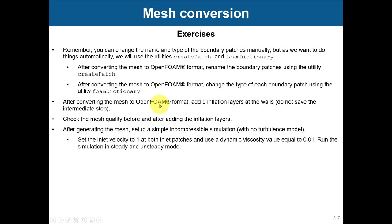You can add the inflation layer. The inflation layers will just push away the mesh and then fit that prismatic layer, so there is no remeshing of the original mesh.